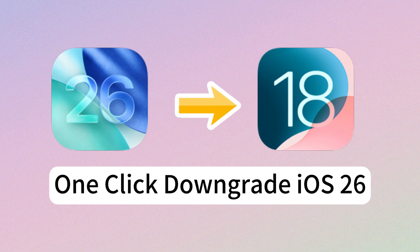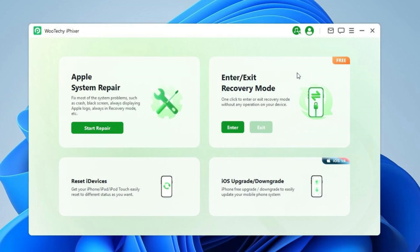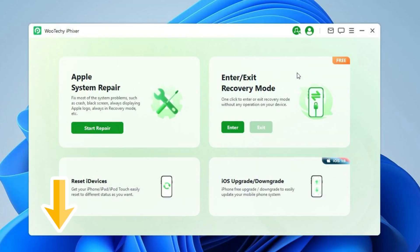Method 1: the easiest way — one-click downgrade with iFixer. This is perfect for beginners or anyone who wants a quick downgrade. Download iFixer to your computer using the link in the description.